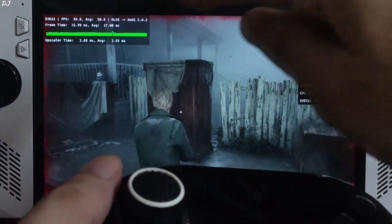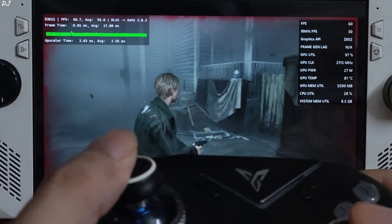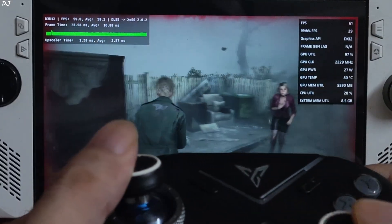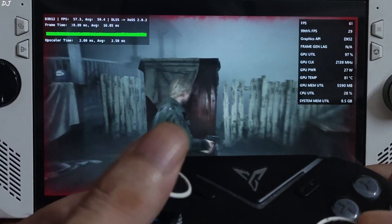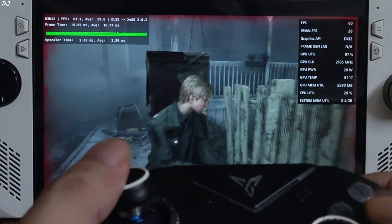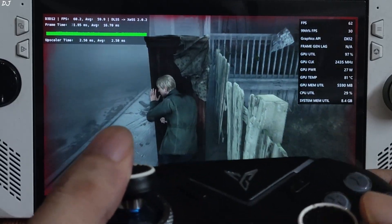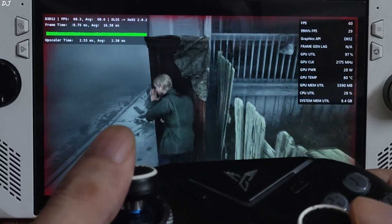We are low on health — a vignette-like effect appears around the edges of the display when health is low. The game's interface is not flickering either.